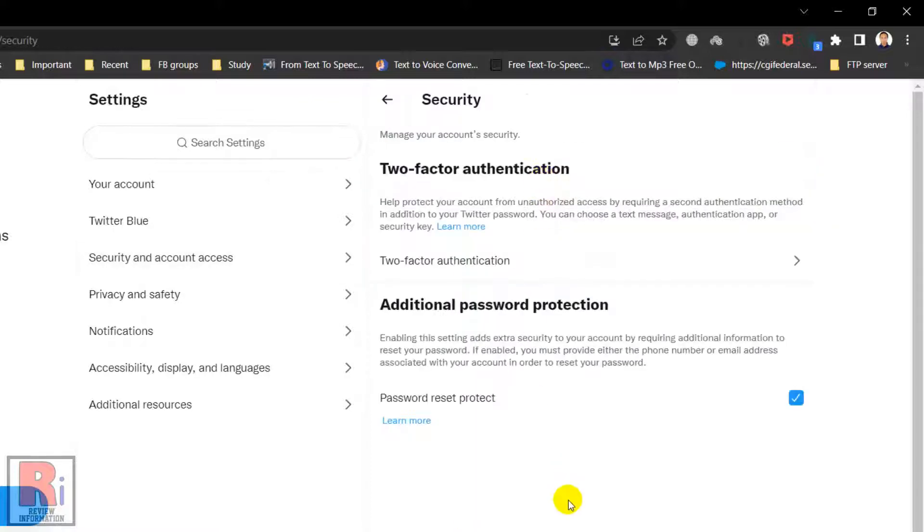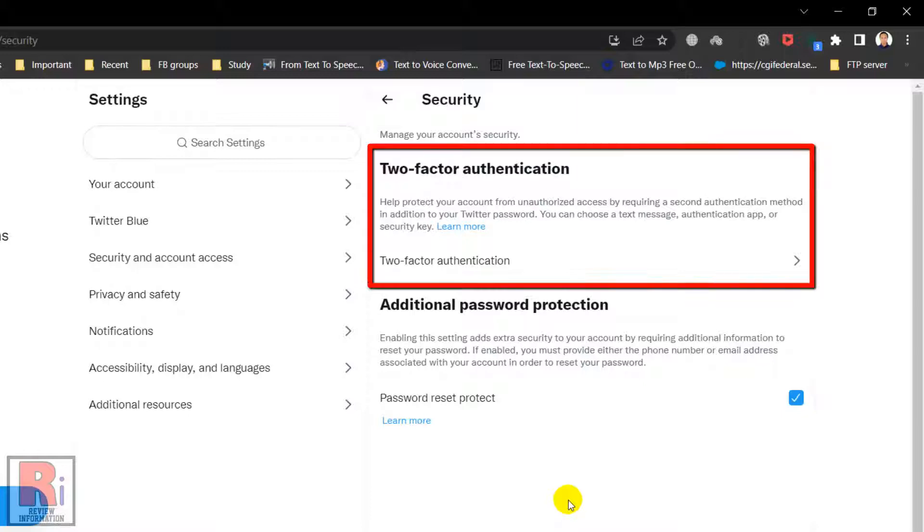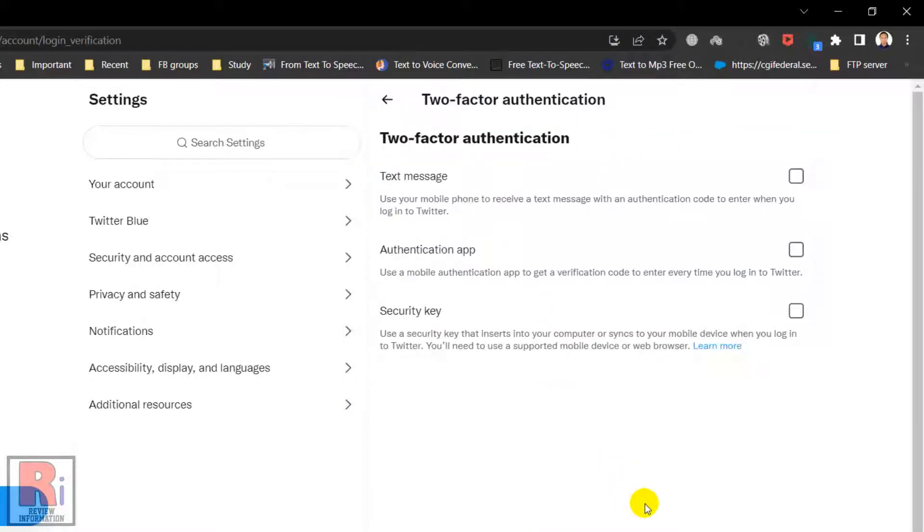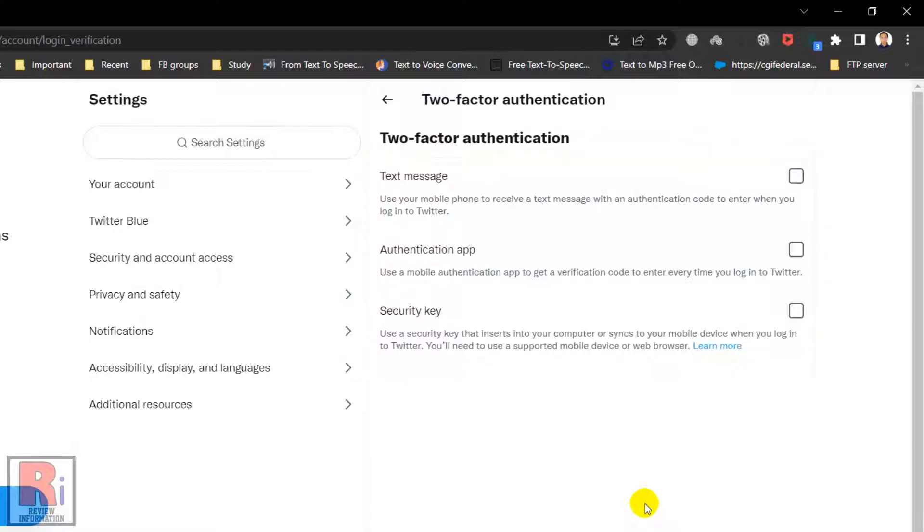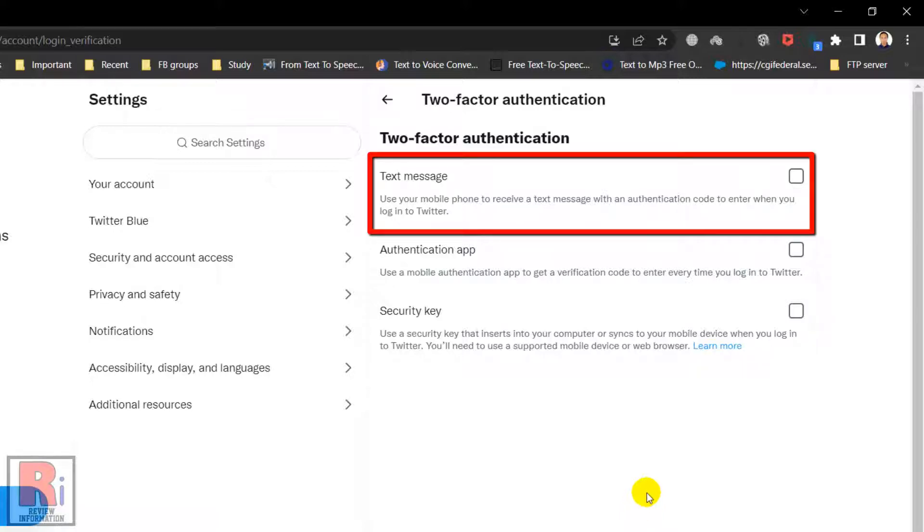Then you will see the option Two-Factor Authentication. Click on it. Now choose any of these security methods. If you want to receive confirmation codes via text message, check the box beside Text Message.